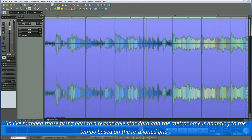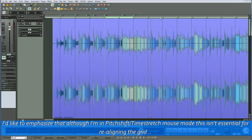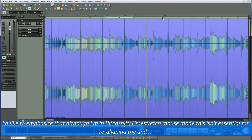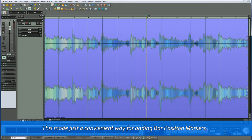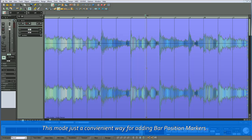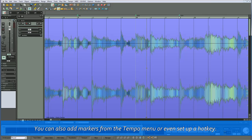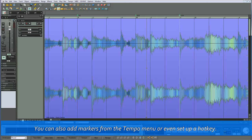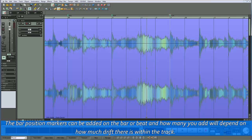So I've mapped those first 7 bars to a reasonable standard, and the metronome is adapting to the tempo based on the realigned grid. I'd like to emphasize that although I'm in Pitch Shift Time Stretch mouse mode, this isn't essential for realigning the grid — this mode is just a convenient way for adding bar position markers. You can in fact move the grid in normal mouse mode as well, just by left-clicking and dragging the marker. You can also add markers from the tempo menu or even set up a hotkey. The bar position markers can be added on the bar or beat, and how many you add will depend on how much drift there is within the track.